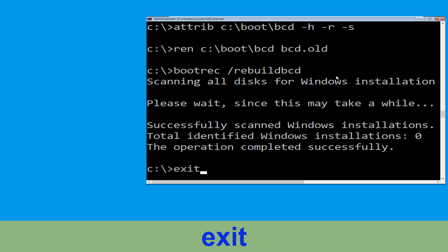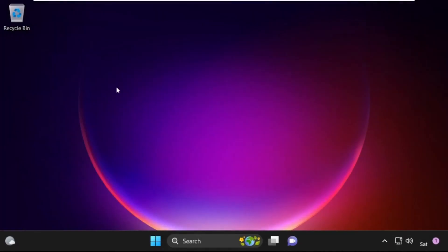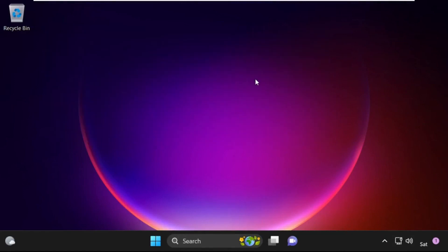Type exit and hit Enter. Now click on Continue. It will restart your system. So that's it guys — your problem is solved and you are good to go.